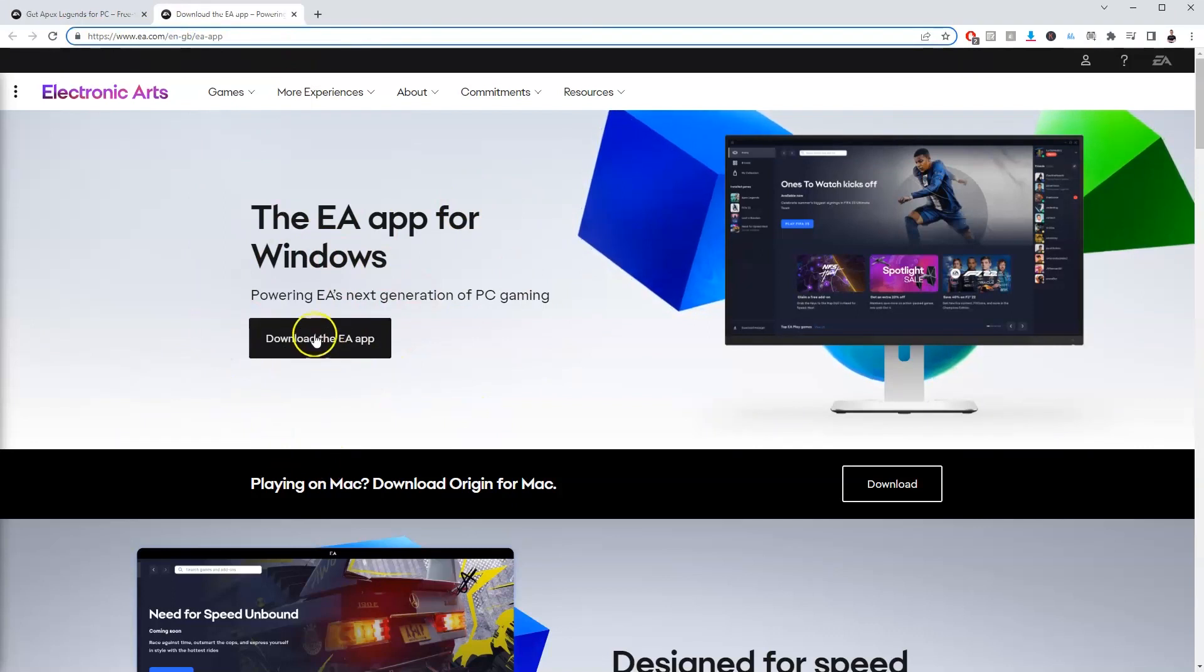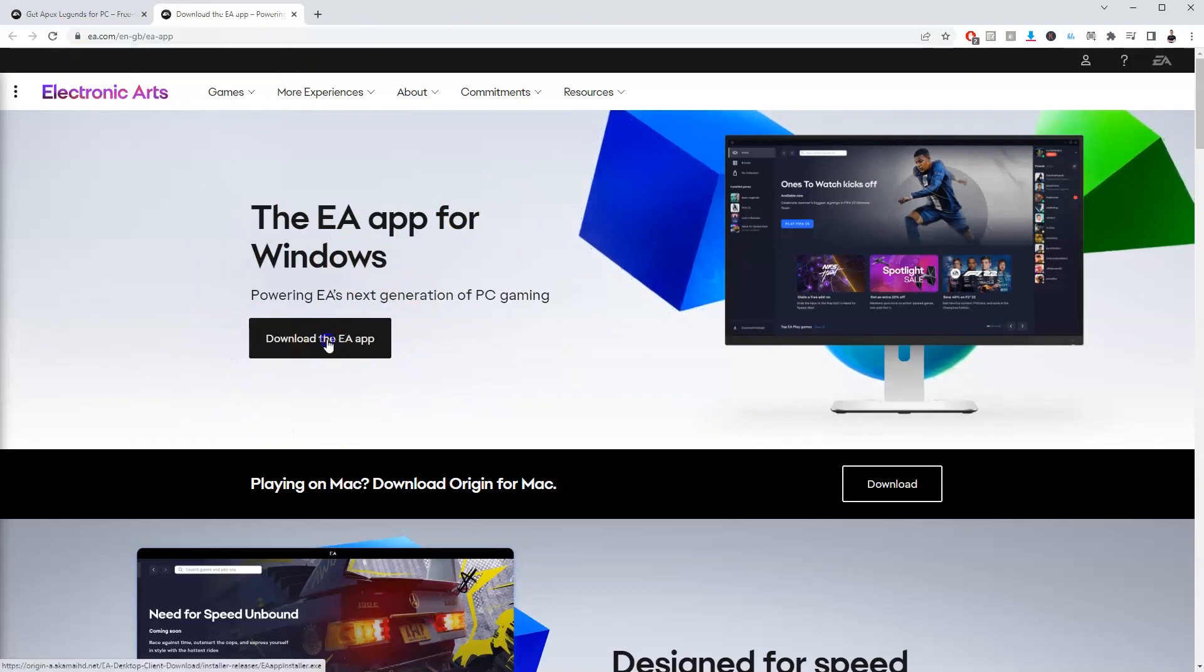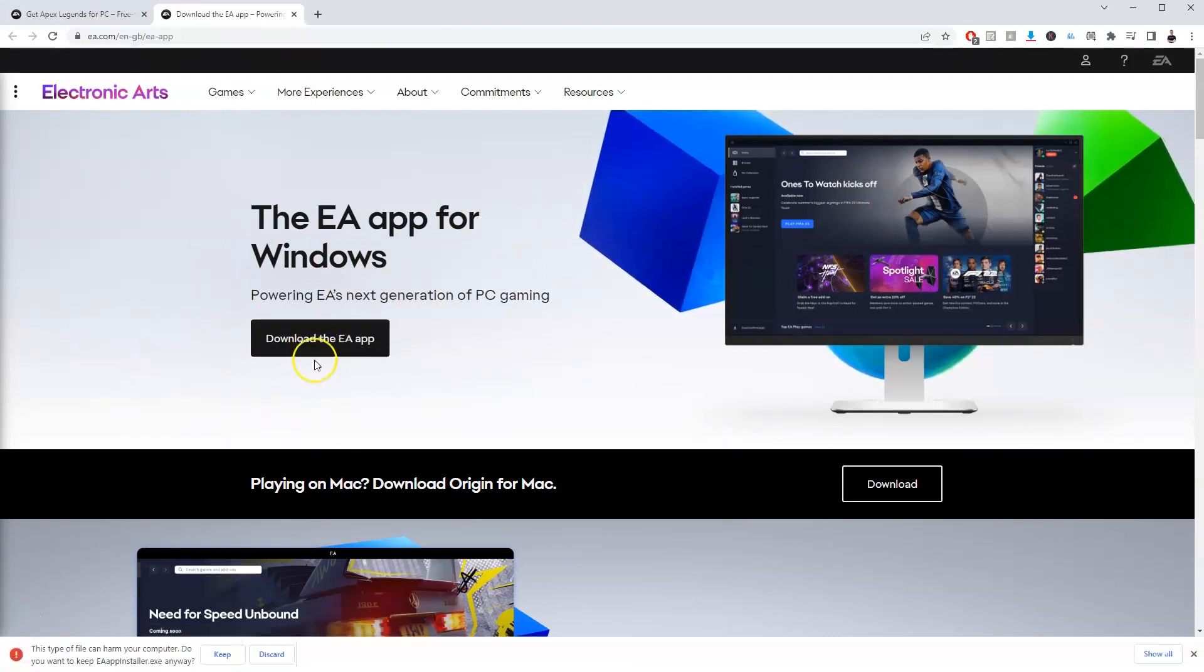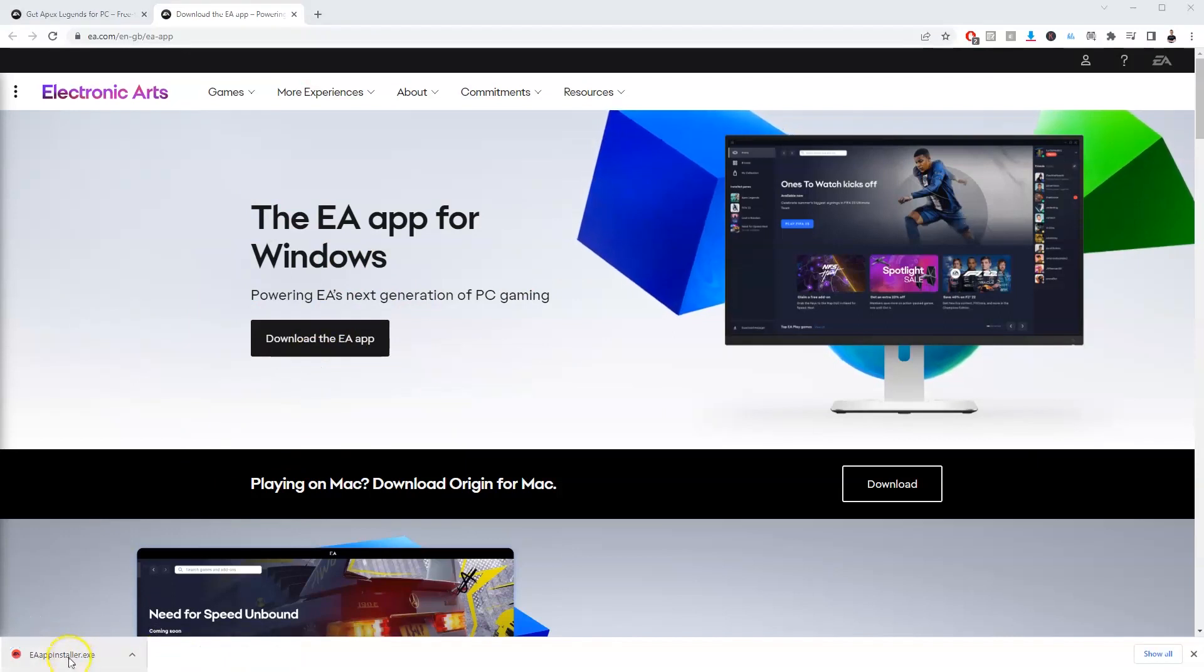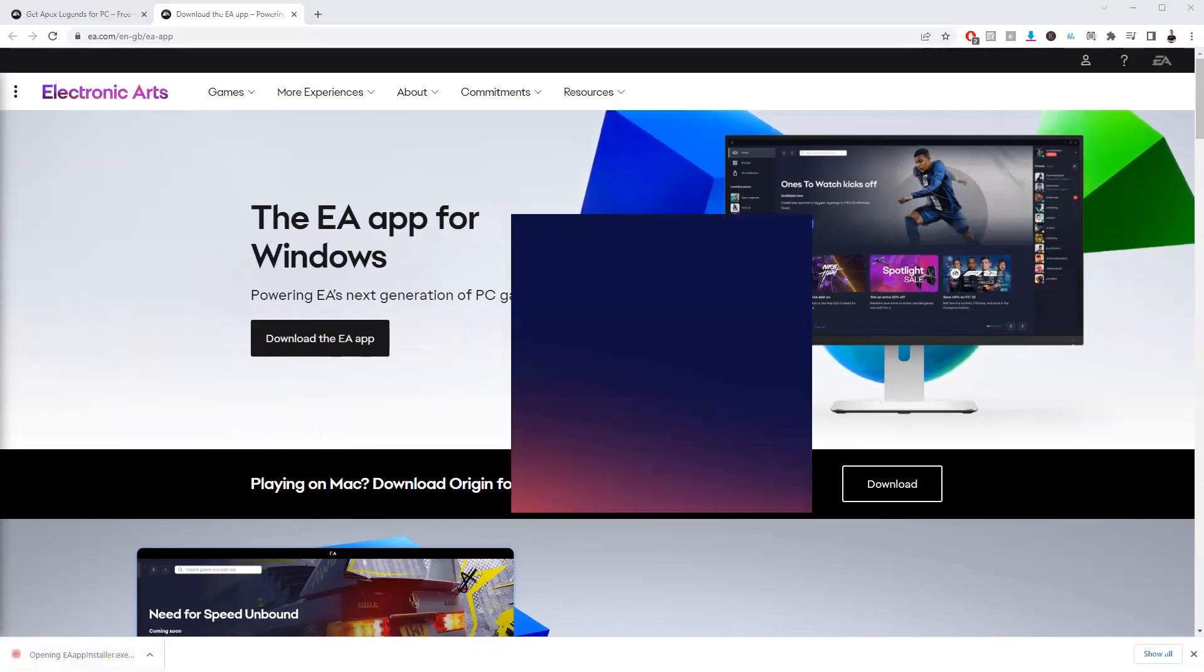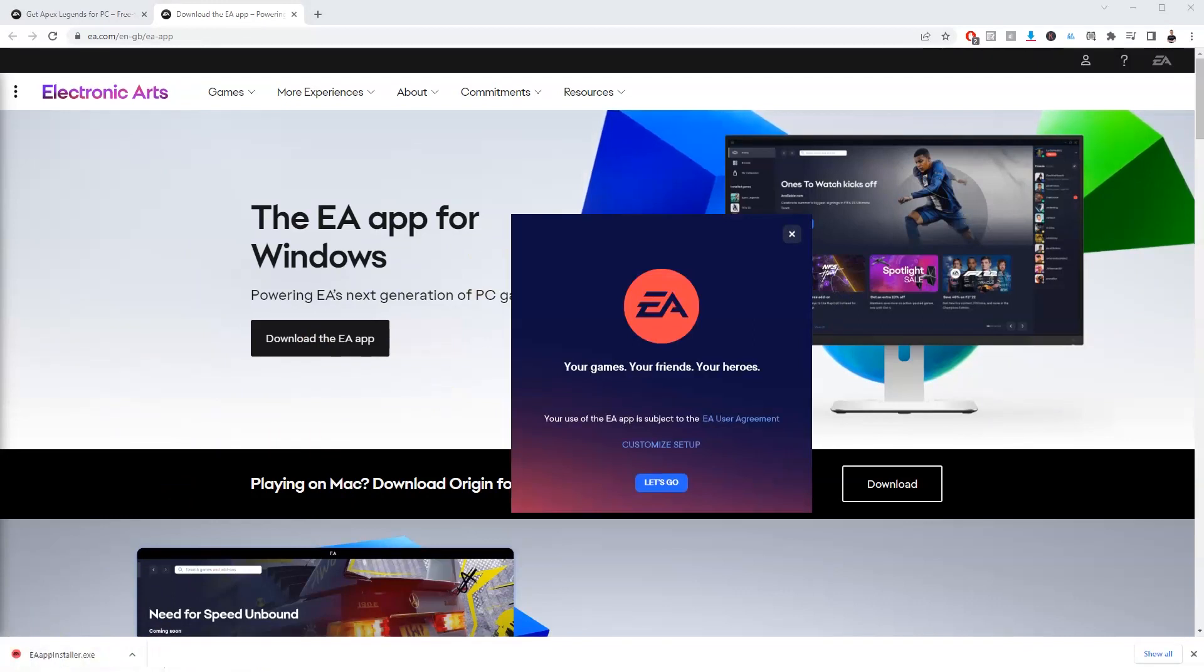On this page here, you're going to go to download the EA app and click on that. In the bottom left hand corner, this page is going to load and you're going to click the EA app installer and then this page over here is going to load.